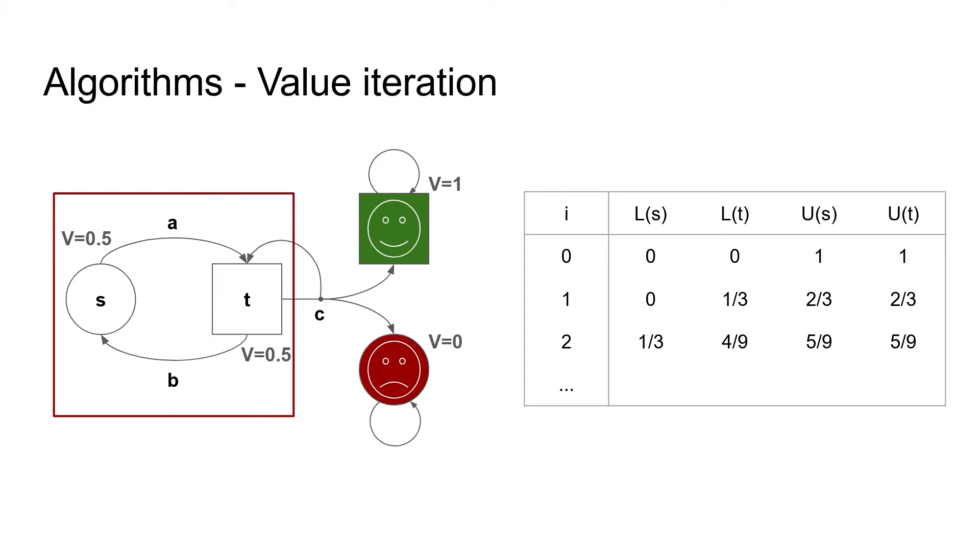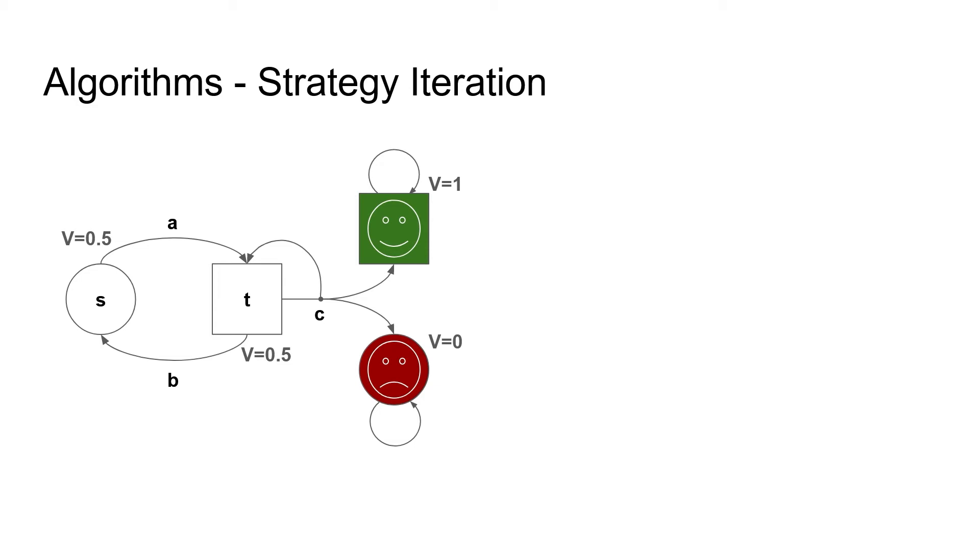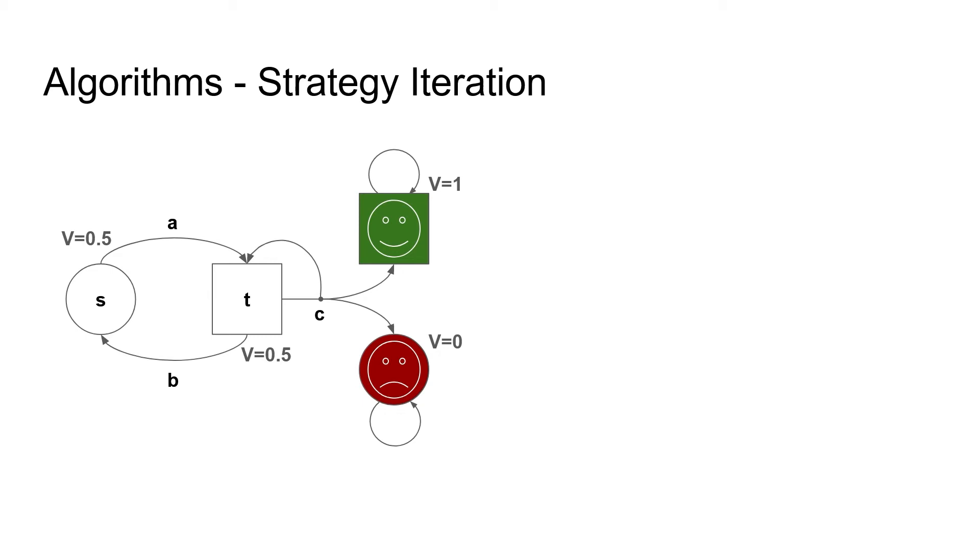If we are after the exact solution, we can consider strategy iteration or quadratic programming. Strategy iteration is in spirit similar, but this time we don't get a sequence of values, but a sequence of strategies. A strategy of a player tells us for every state which action the player wants to choose. Note that we do not need memory or randomization for the reachability objective, so this most simple type of memoryless pure strategies suffice.